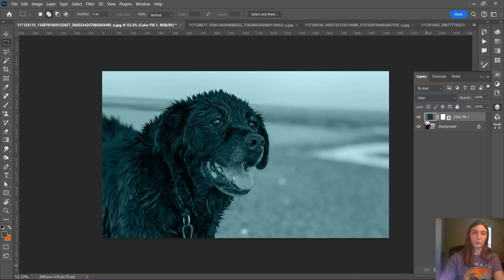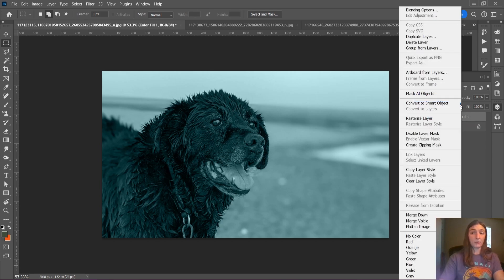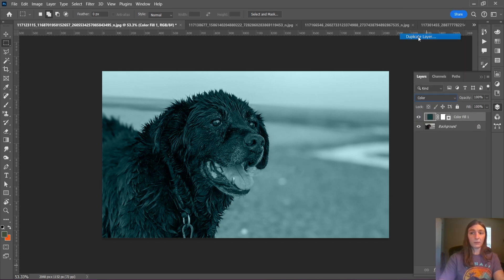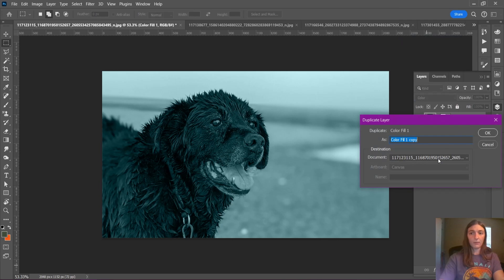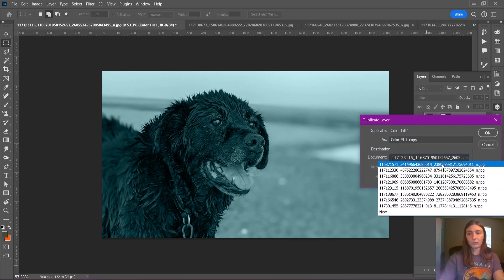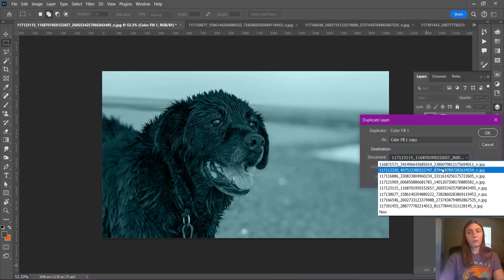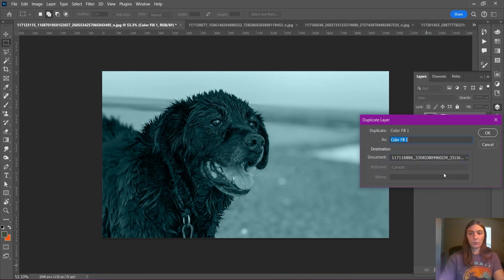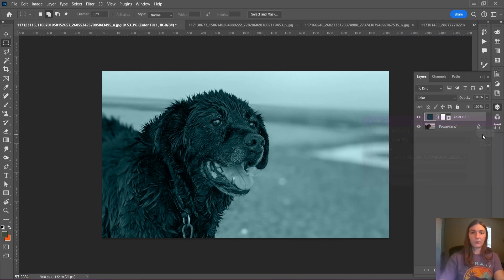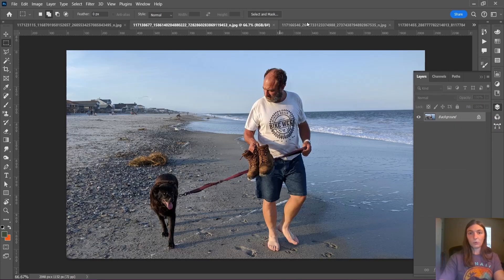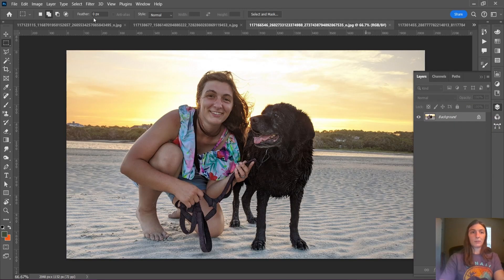We're going to make all of these images blue. Now what I could do is I could right-click on this adjustment layer and tell it to duplicate layer, and then I can tell it to go to each and every one of these, click OK, and then I don't know which one it went to. No fun.